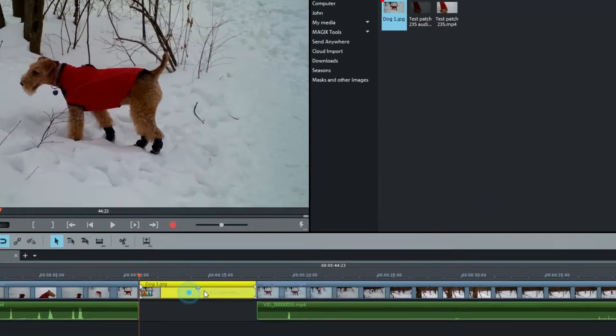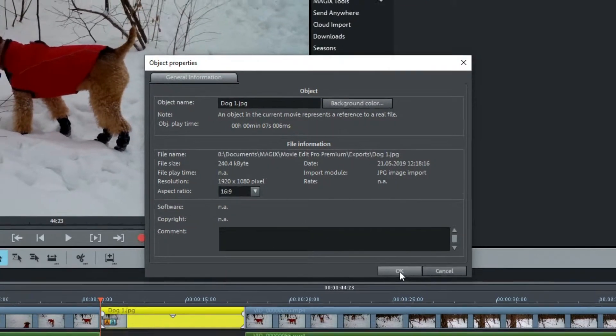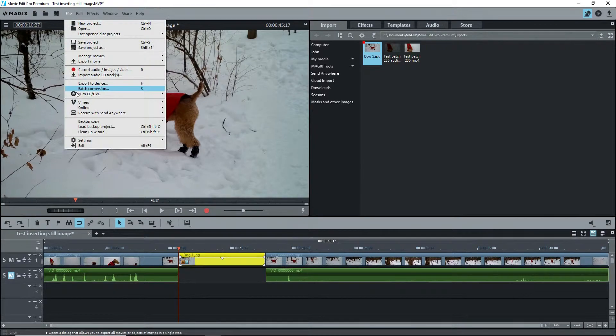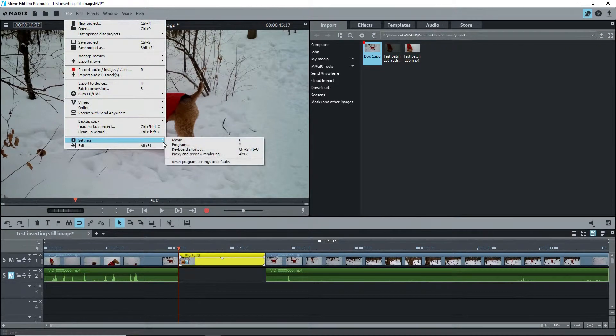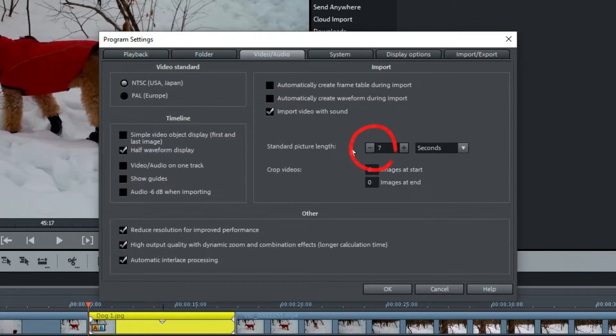I'll check the properties and I see that it's 7 seconds long. This is because under File, Settings, Program Settings, the standard picture length is 7 seconds.